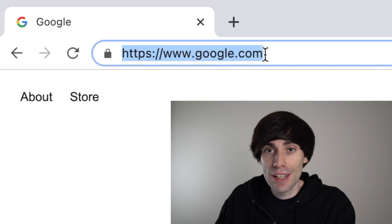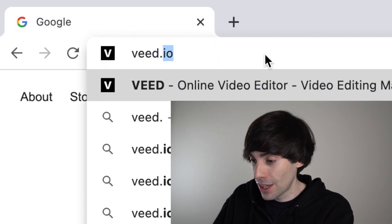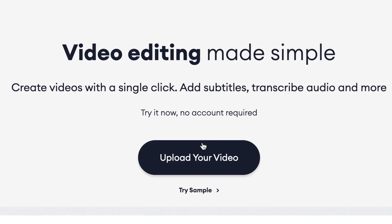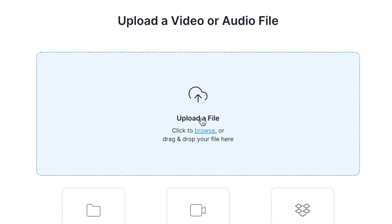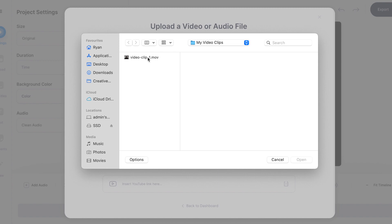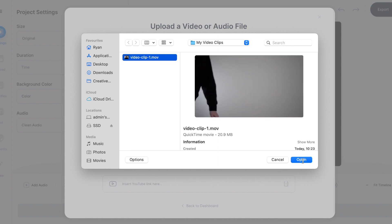First things first, I'm going to head over to Veed.io and on the home page I'm going to click 'upload your video'. I've got my clip ready to go on the desktop so I'm just going to hit 'upload a file', select my clip and hit open. Now I'm just going to wait for it to appear in the Veed timeline, which can take up to a few minutes depending on how big your file is and what your internet connection is like.